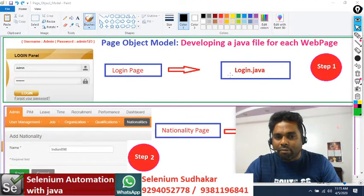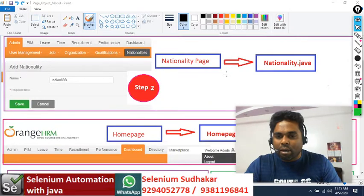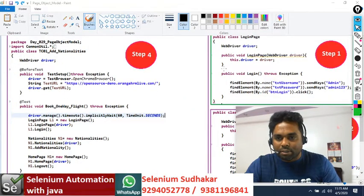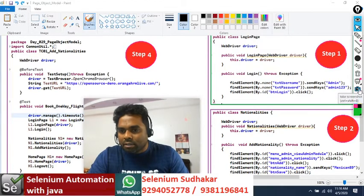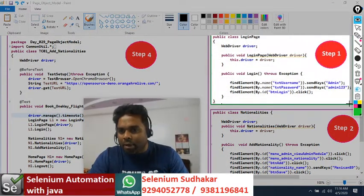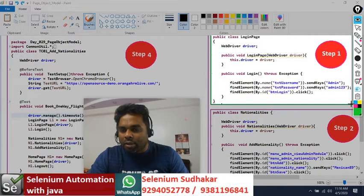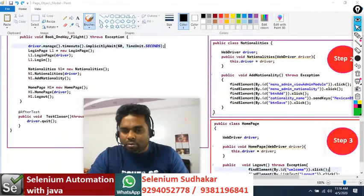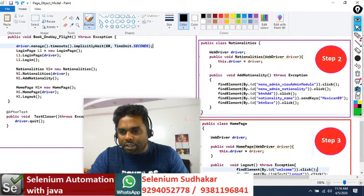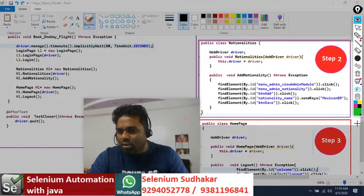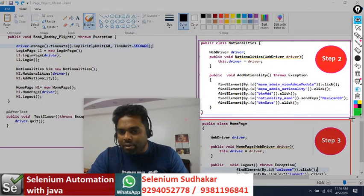For every web page I am going to develop a separate Java file - this concept is known as Page Object Model. Now let's go to the implementation part. For the login page, it contains only a login method - username, password, and login button are the set of driver instructions. For the nationality page, I am writing an addNationalities method.